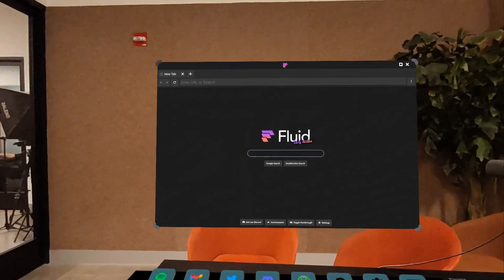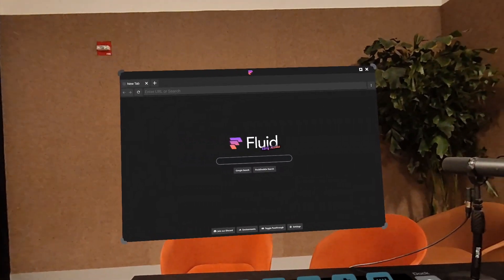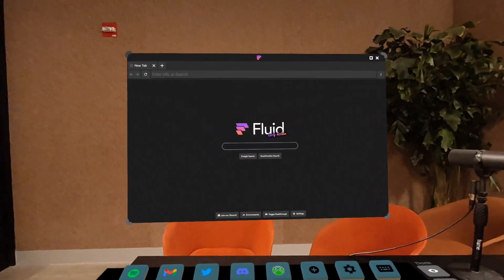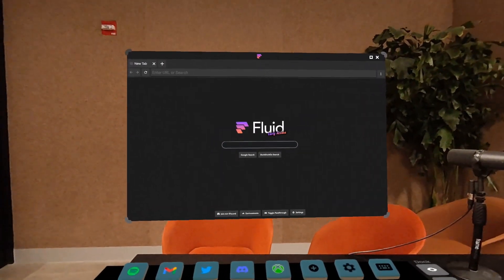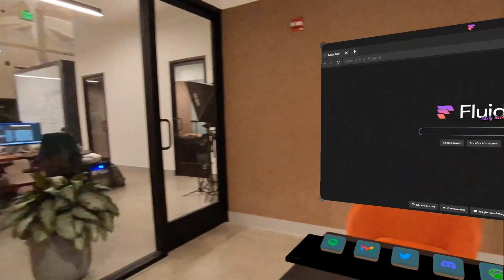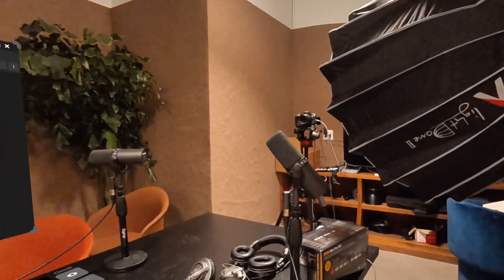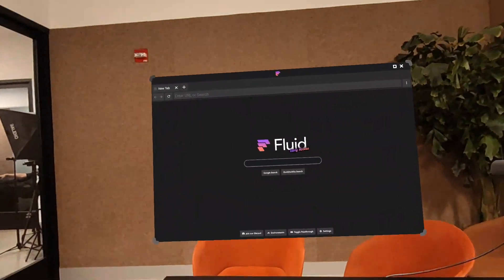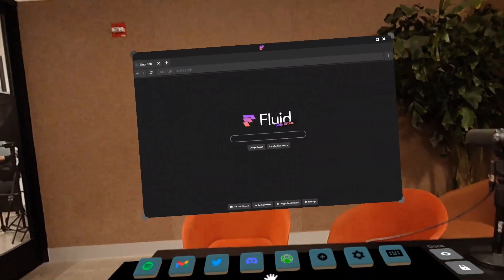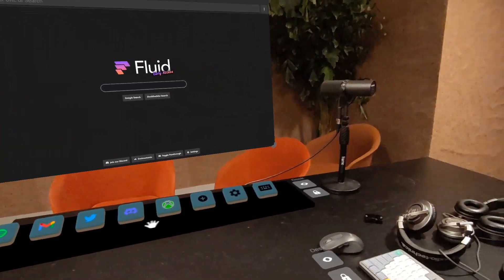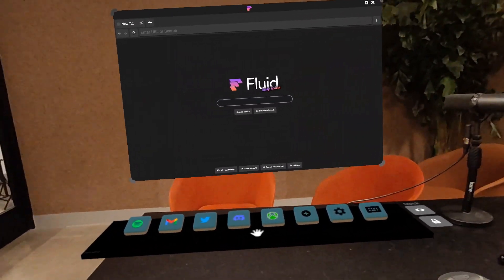Hi, this is John from the Fluid team. I'm here today to give you an introduction to the app and how to use it. All right, you can see here I'm in passthrough in the Fluid podcast studio at Founders Inc. In front of me is a window, we have our dock, and there's also some other things here.